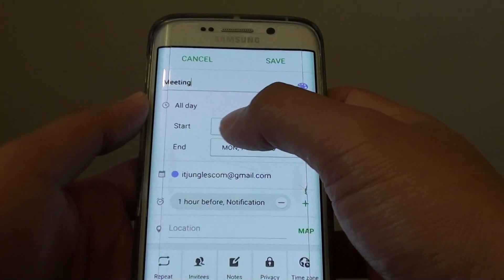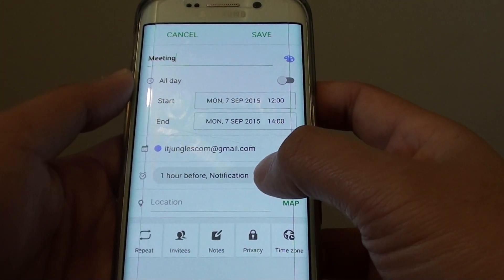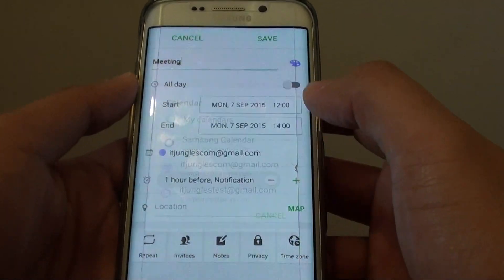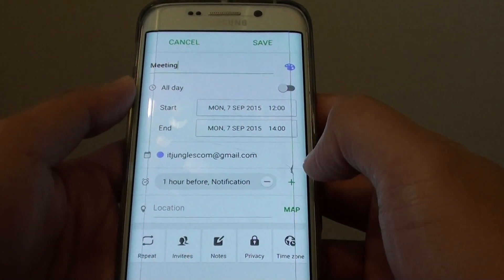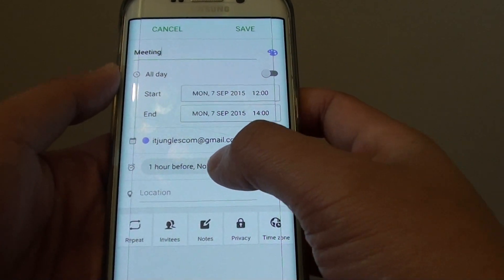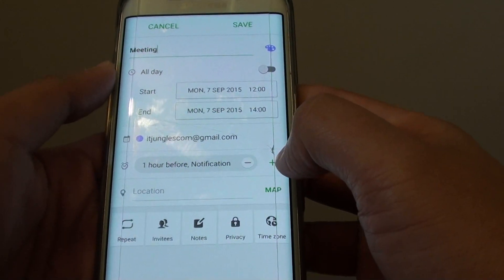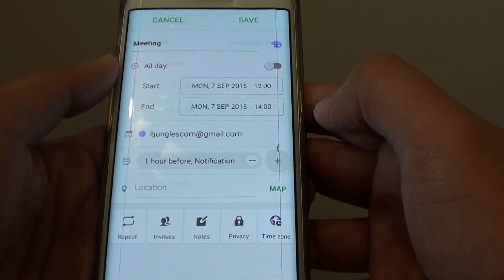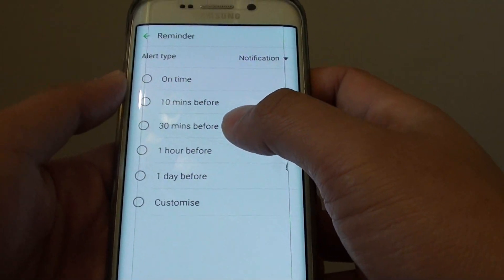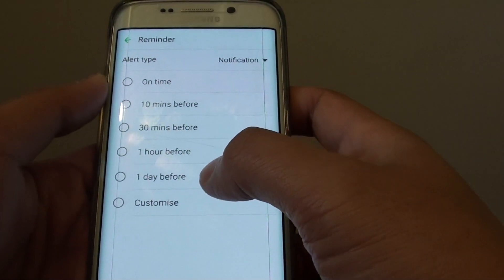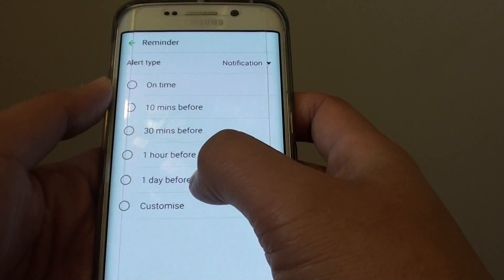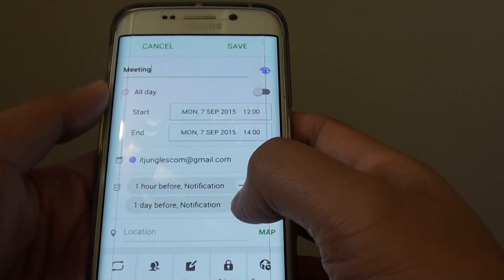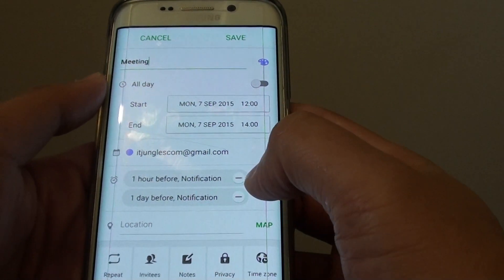Now that we have set the start and end date, you can also choose which calendar to save this to. Then you can also set a reminder — by default I have a one hour notification. If you want to add more notification reminders, you can tap on the plus icon here and choose when the notification will fire. I can choose one day before, so now there are two notifications: one day before and one hour before.